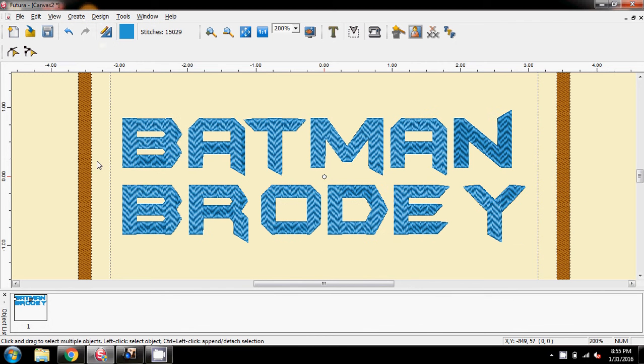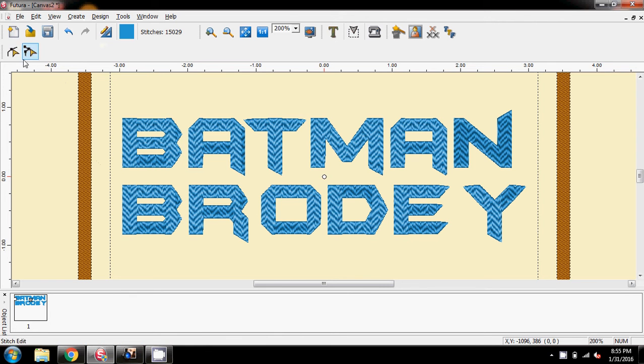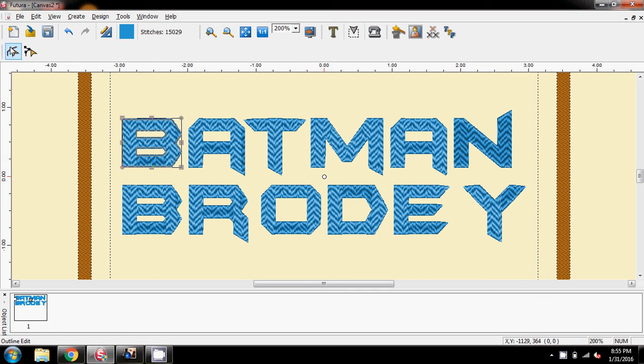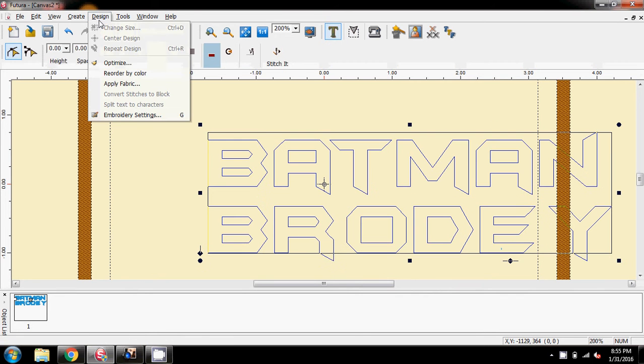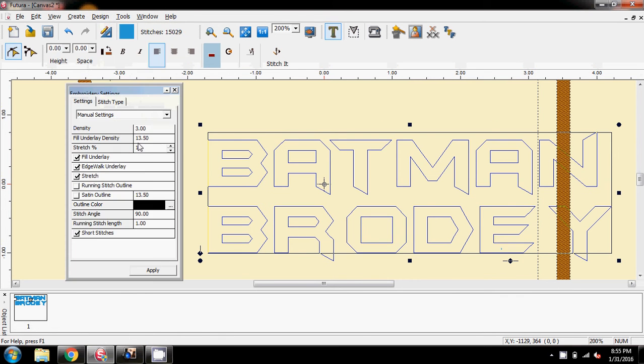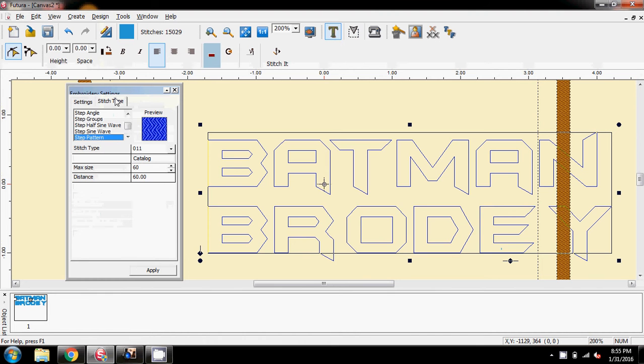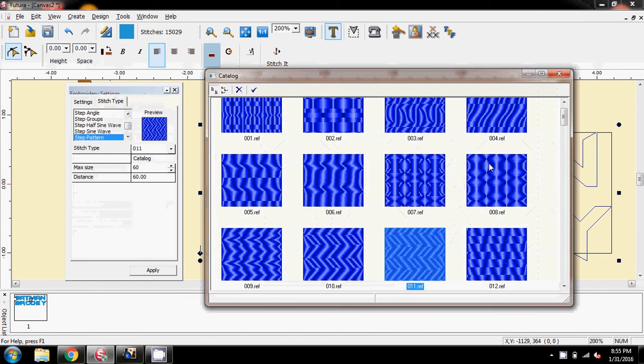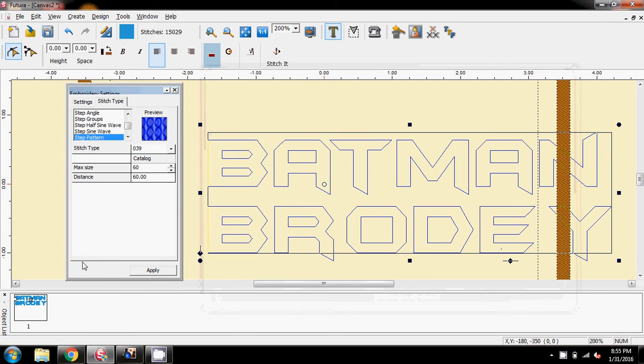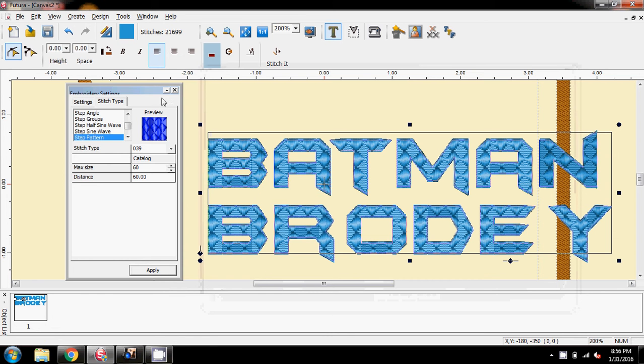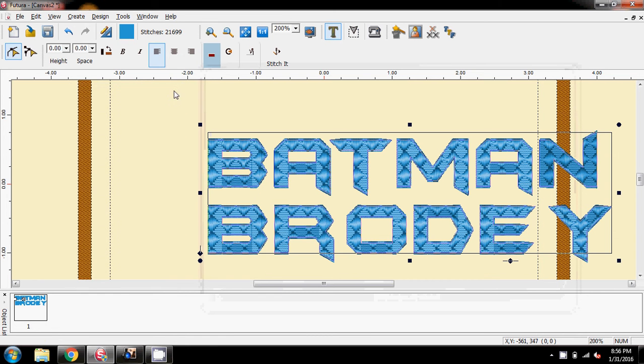So I think with this, it's just going to be down to which pattern that you choose. Click the letter again, go back into the embroidery setting, stitch type catalogue, and here's another one, 39, and apply that.